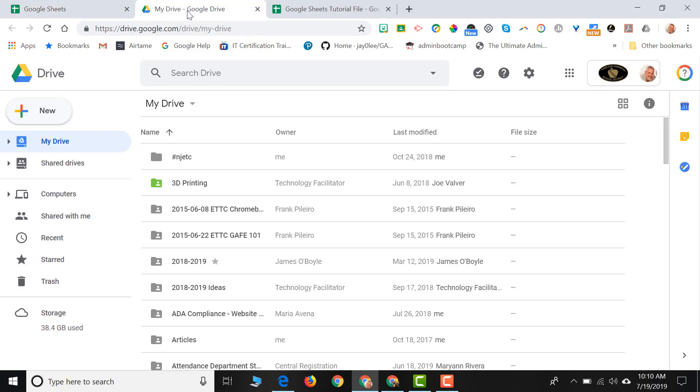Another way to create a Google Sheet is through My Drive. I like to create my Google files from Drive because I can then create the file within the folder I'd like that file to exist. I don't have to move it later on.